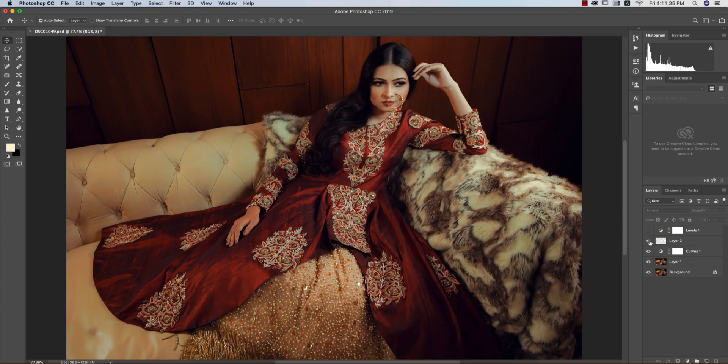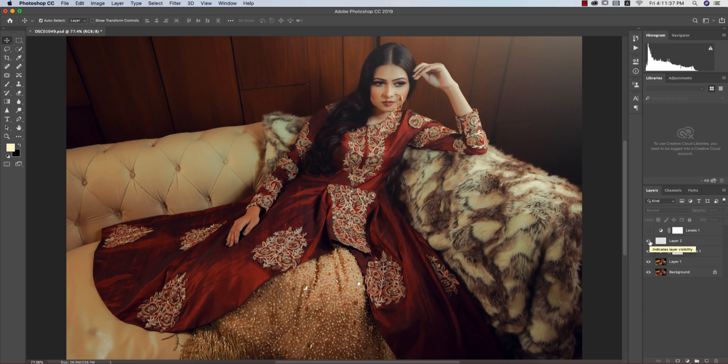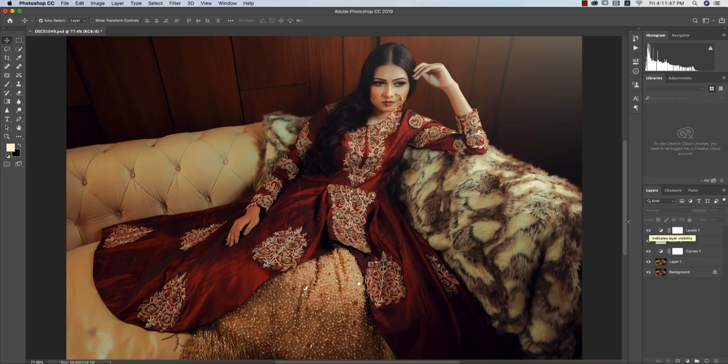After the preset, I used a curves adjustment layer, then added a light coming from the right side — just adding some ambient for the photograph. Then I added a levels adjustment layer for adjusting the light. Let's start the tutorial.